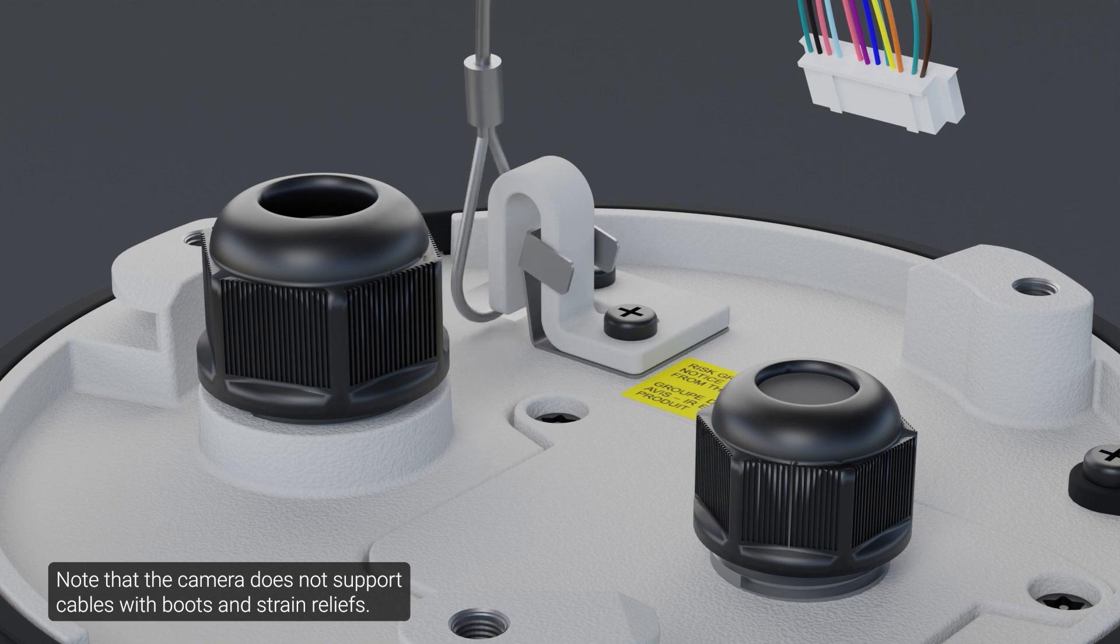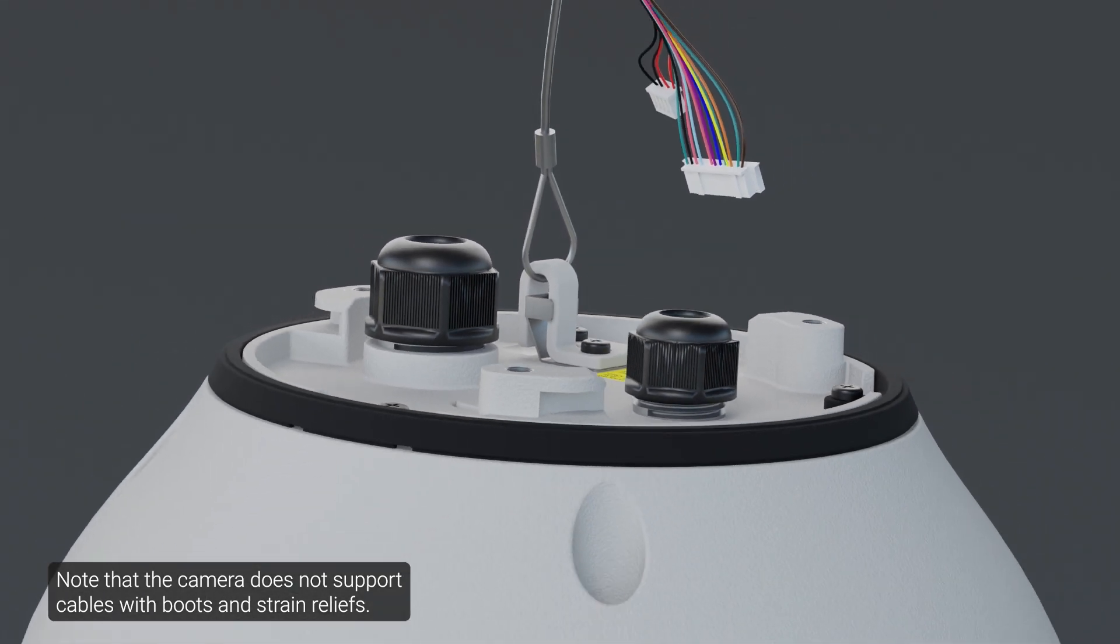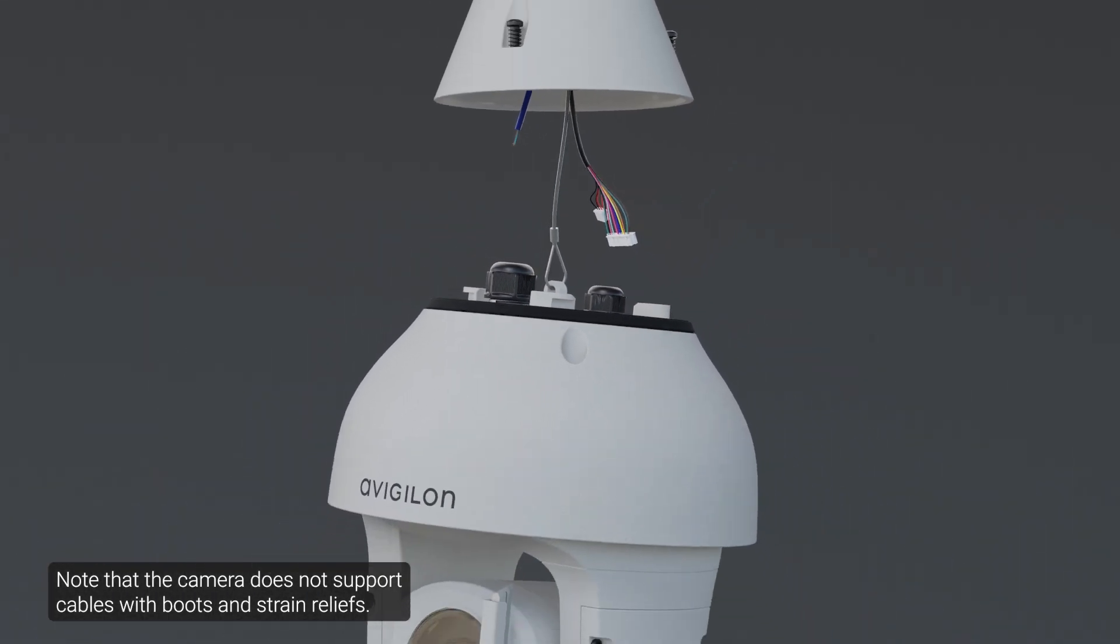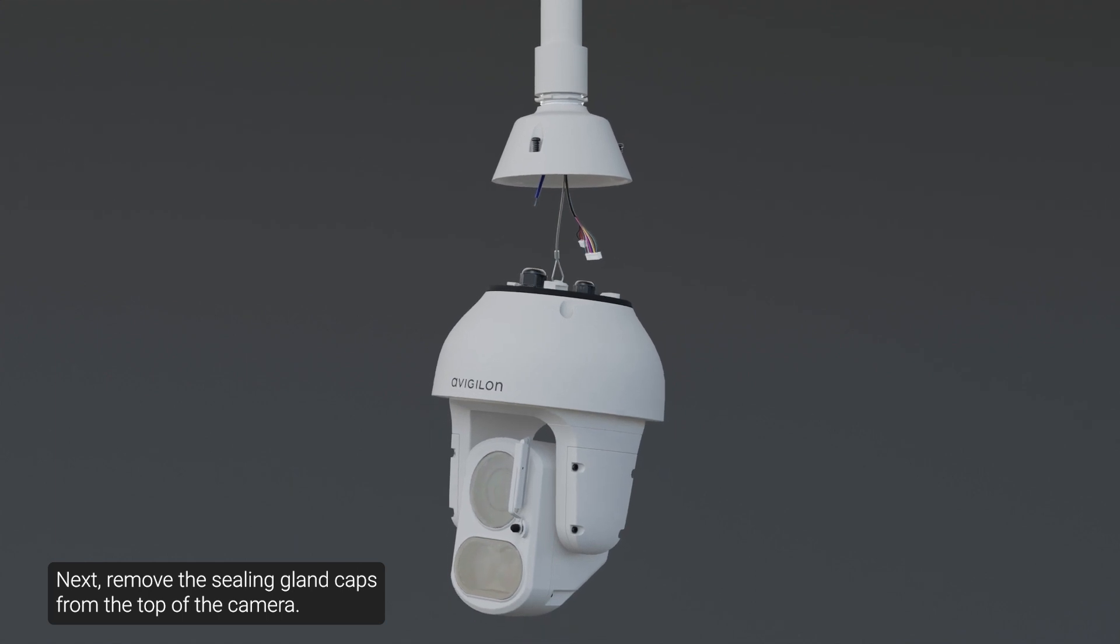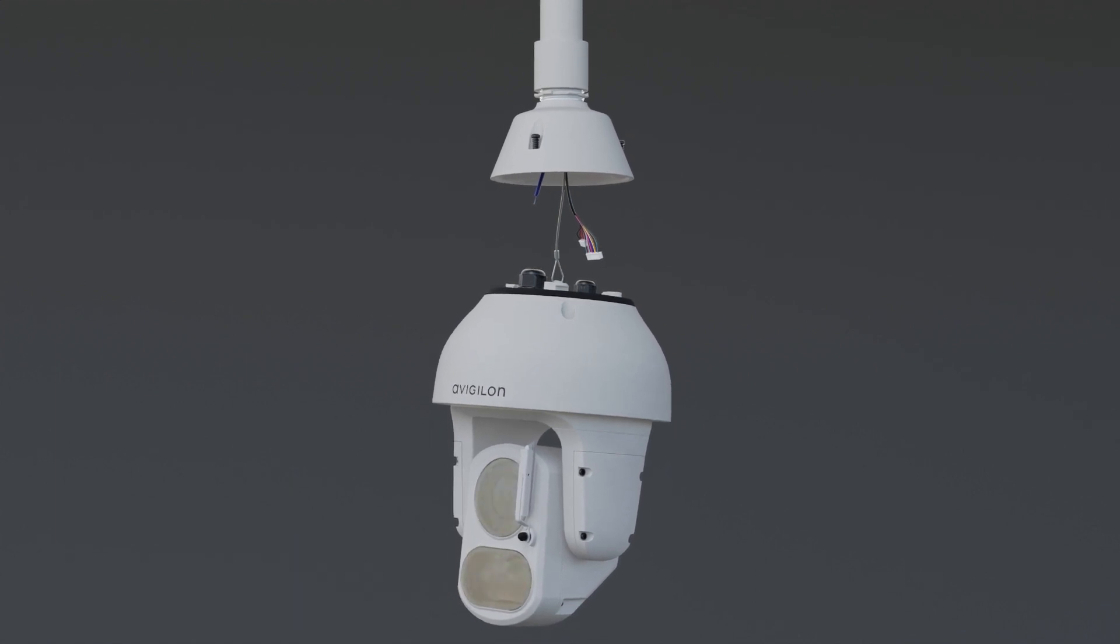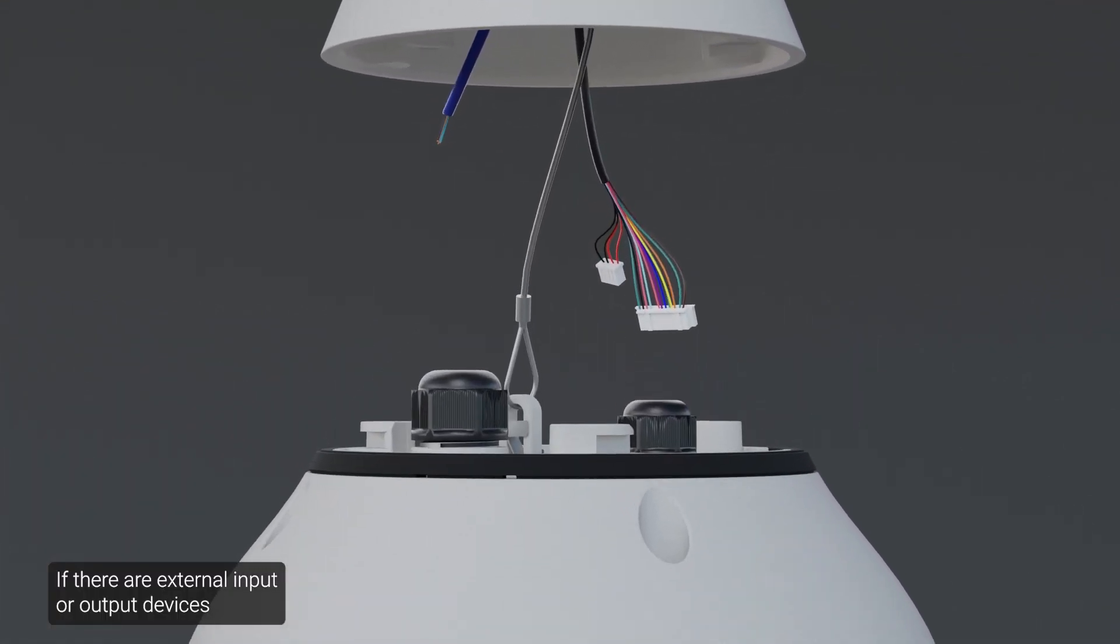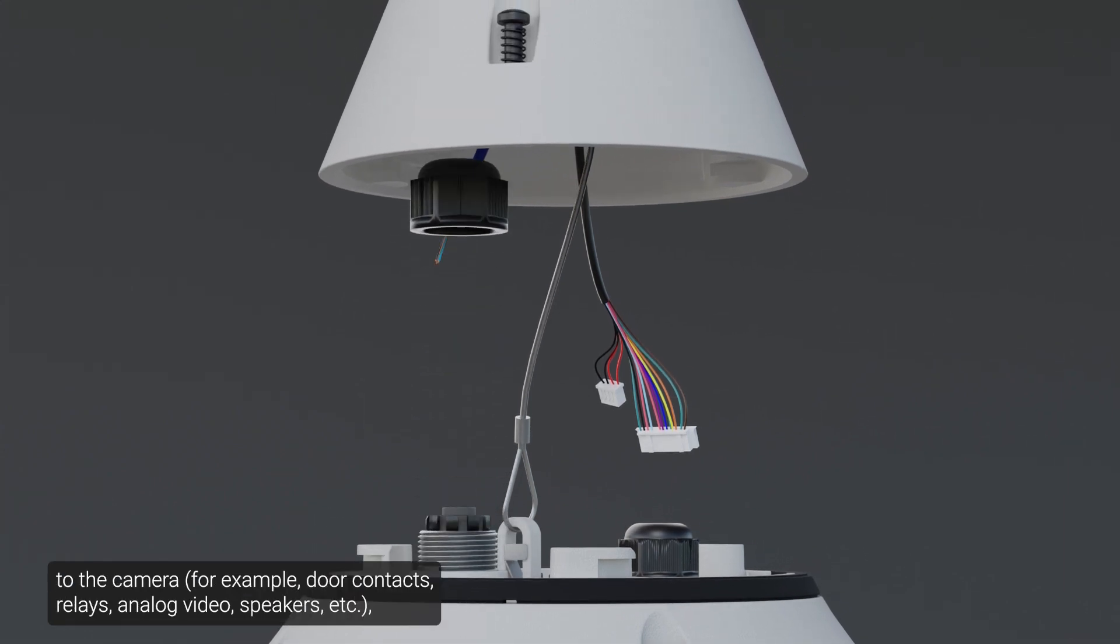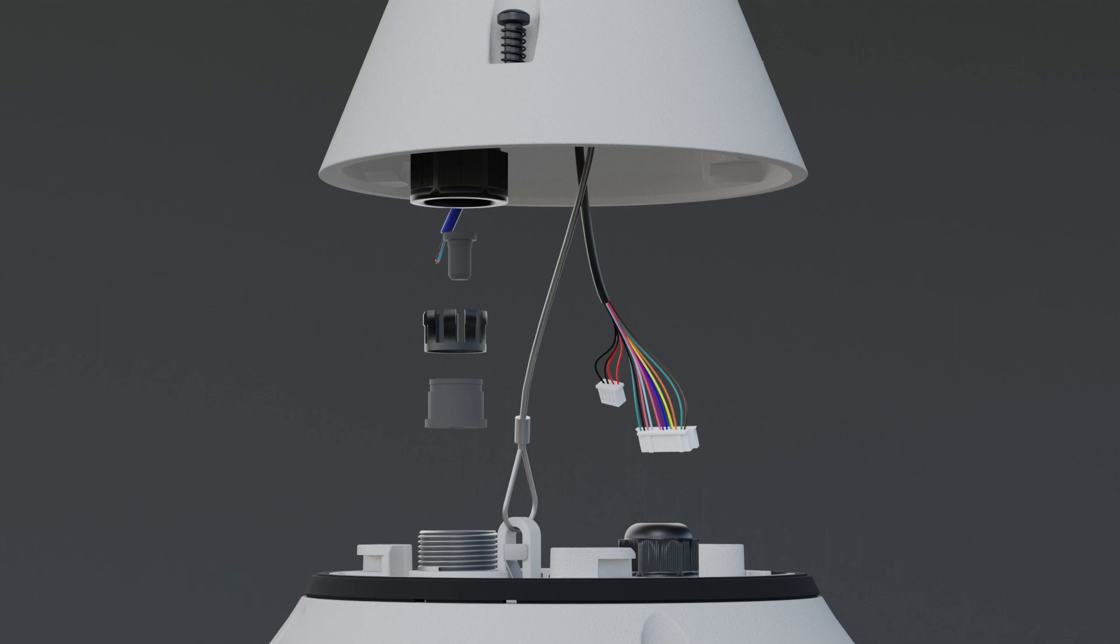Note that the camera does not support cables with boots and strain reliefs. Next, remove the sealing gland caps from the top of the camera. If there are external input or output devices that need to be connected to the camera, connect the device to the camera input-output connector cable.